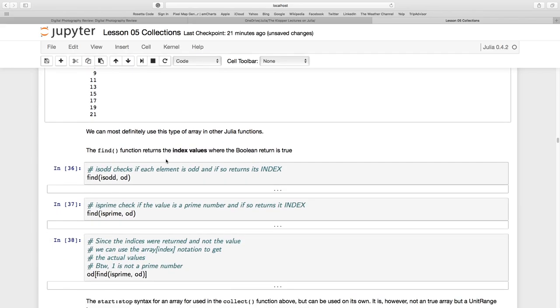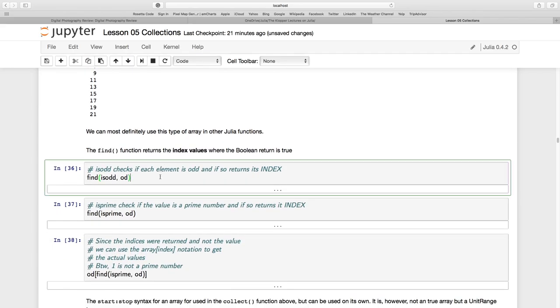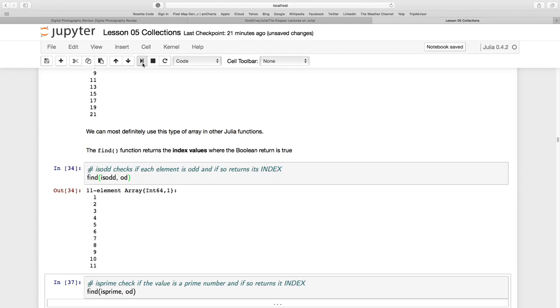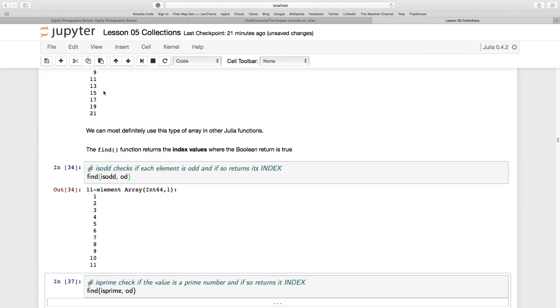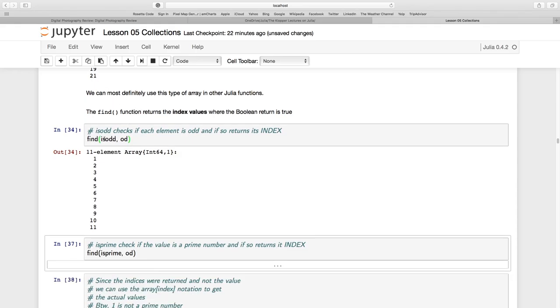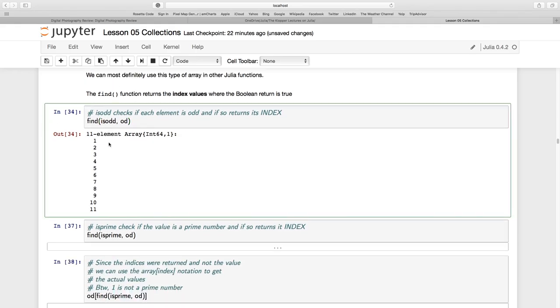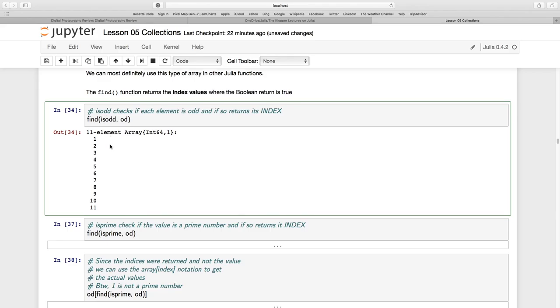Now I can use the FIND function, and that's just going to return the index value. So FIND is OD in that. So which of those are OD values? And it says 1, 2, 3, 4, 5, 6, 7, 8, 9, 10, 11, all of them. All of them were OD numbers, and they were indeed all OD numbers. So the FIND function here is going to return just the index value for me.